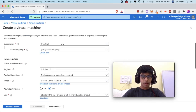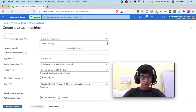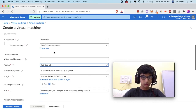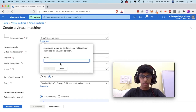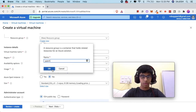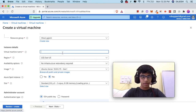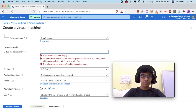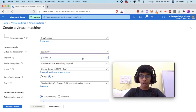Now click on free trial, then for the resource group create a new one and type a name. Next, type your virtual machine name — I will type it as Gajesh2007.